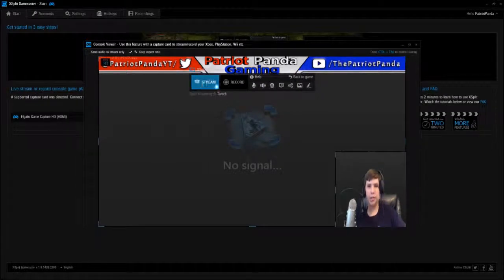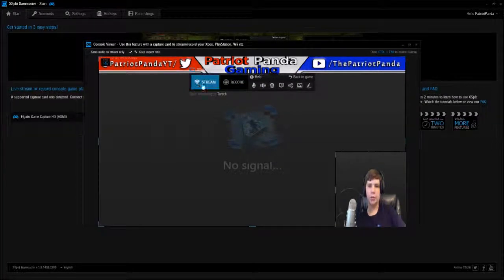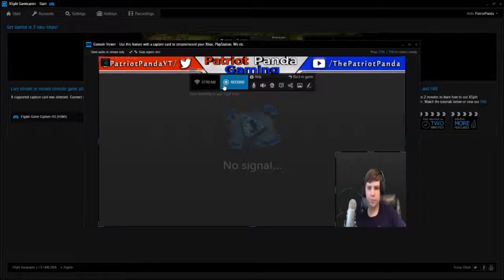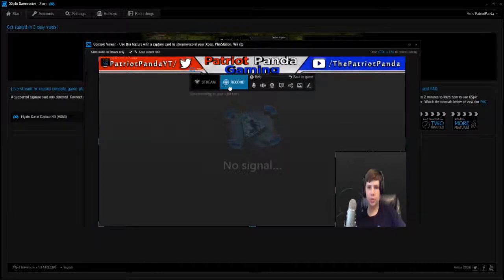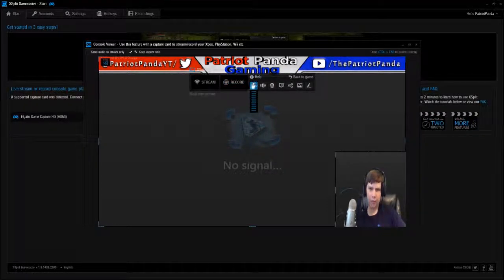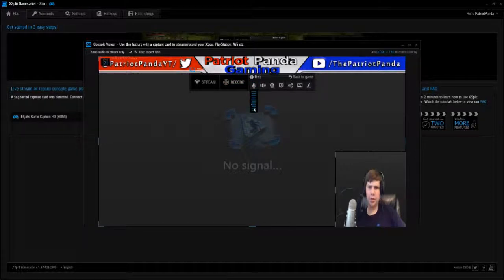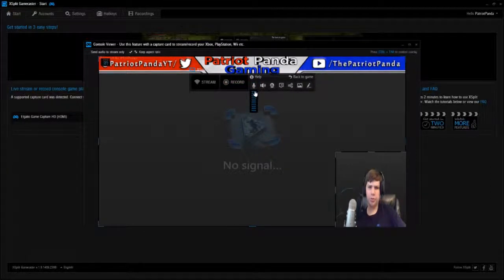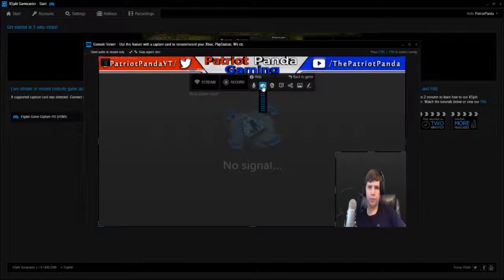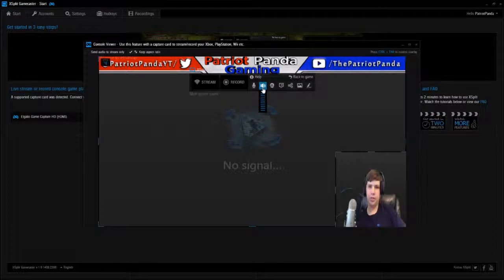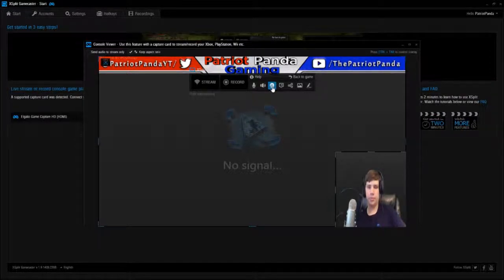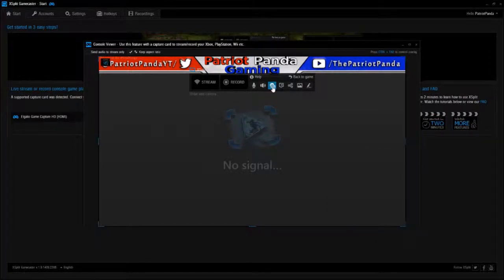This is your dashboard if you would like to call it. You can hit stream to stream. You can hit record obviously to record. Help if you're confused, mute your microphone or lower or raise the volume. Lower or raise the system sound, which is the game, or mute it. Hide webcam or show webcam.